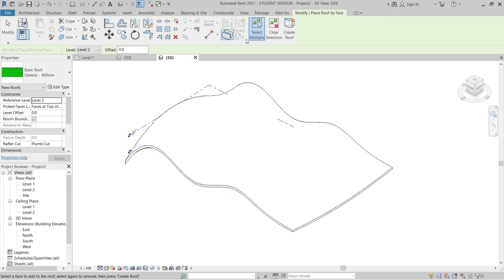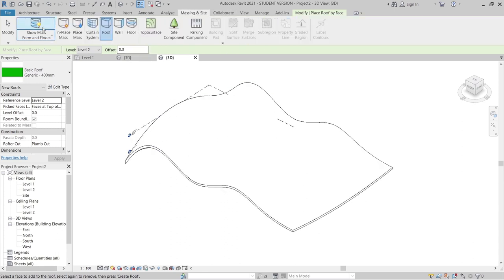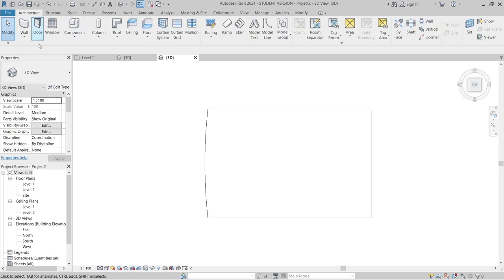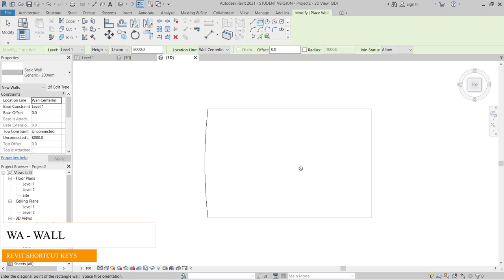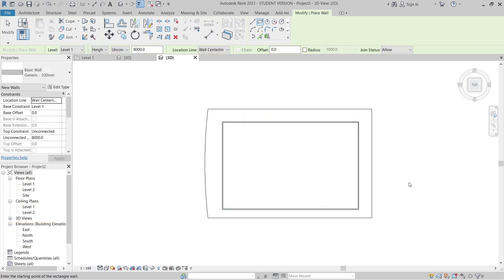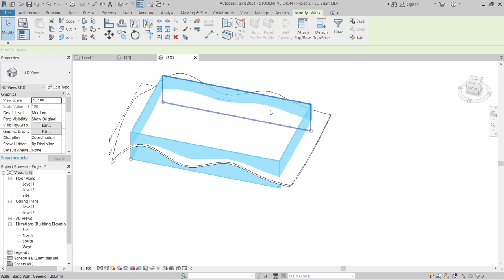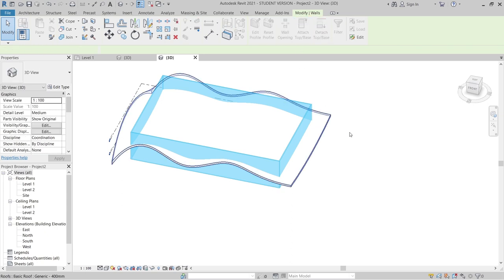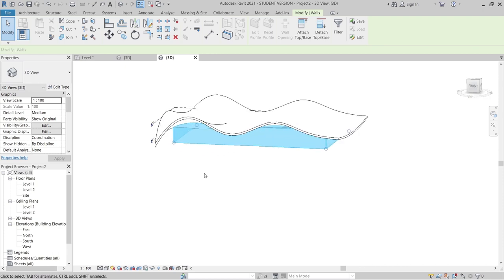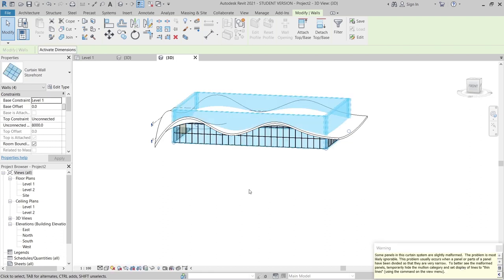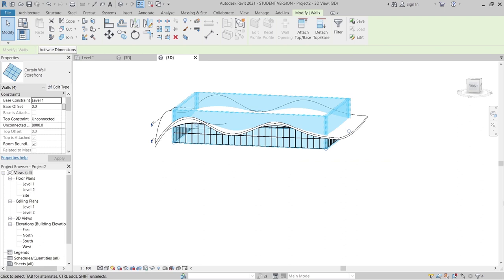As you can see, we've done our roof. I go to Massing and Site, then hide our wall mass. Hit Escape a couple of times. Now I need to create our wall — go to the top view, then the Architecture tab, go to Wall or use the shortcut 'WA'. I'll draw a rectangle around the building. Hit Escape, select all walls using the Tab key, and connect to the roof base. As you can see, the roof is cutting correctly, and I can change the wall type to a storefront.